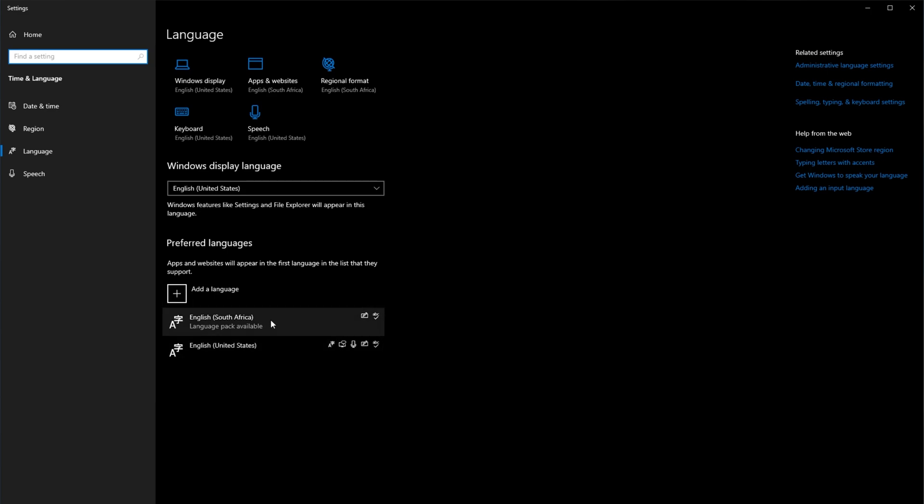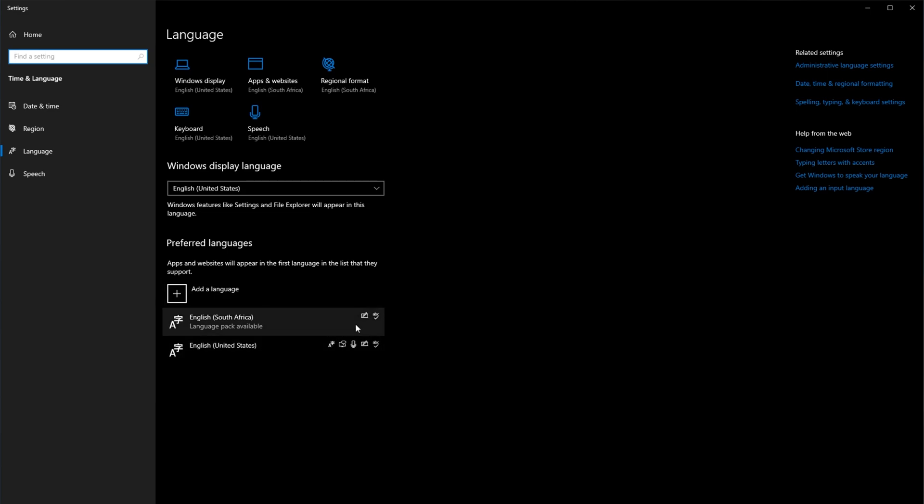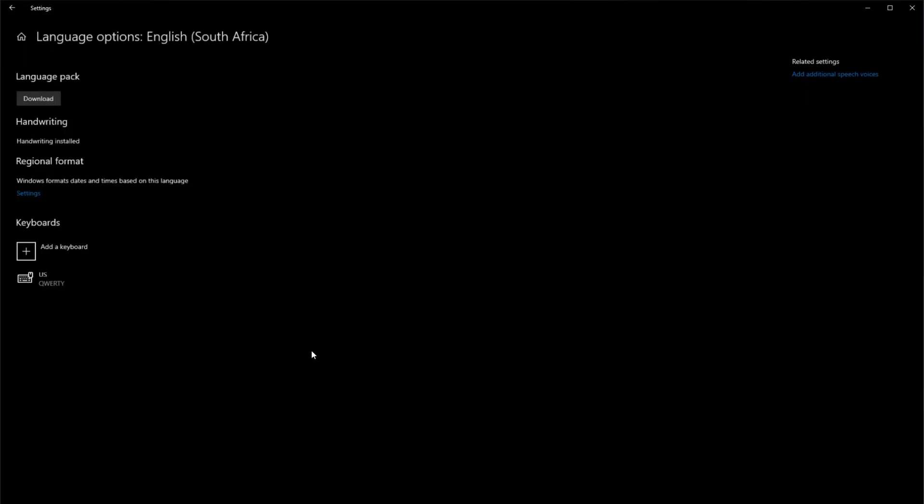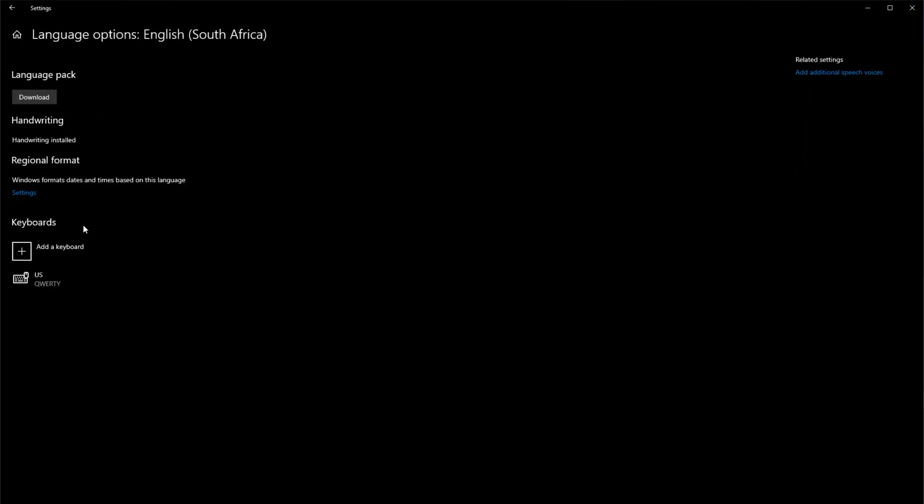So if we go ahead and select one of these languages down here, after clicking on it and clicking options, you'll see keyboards right over here.